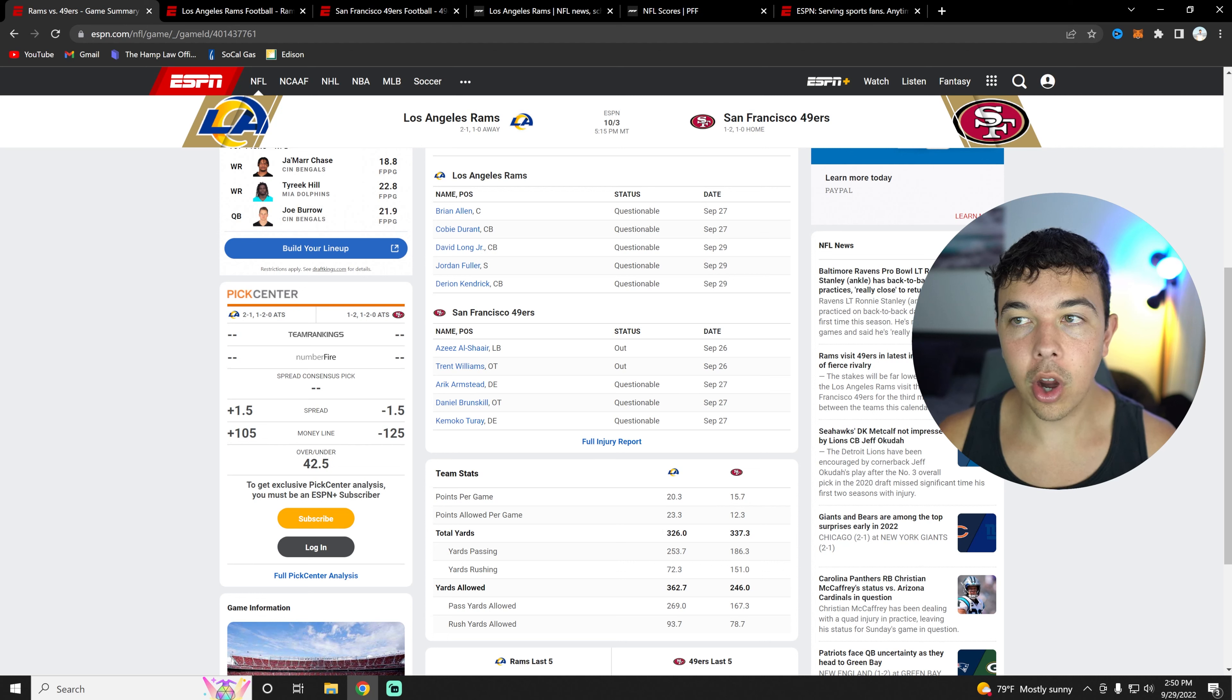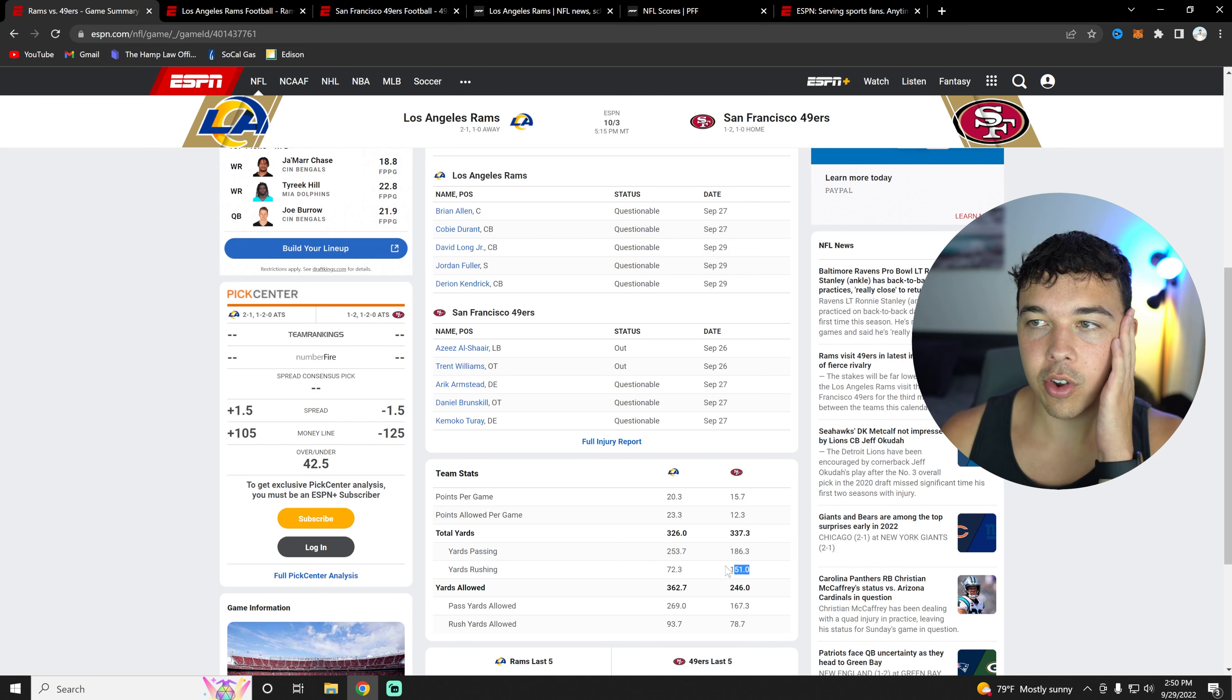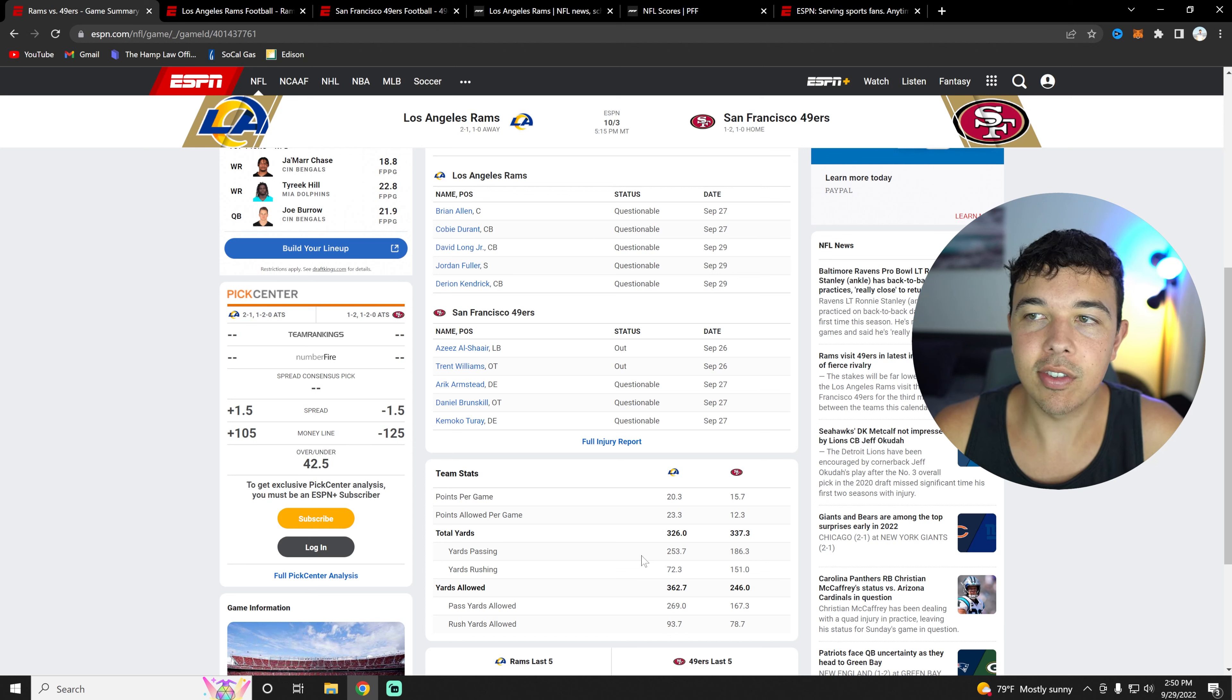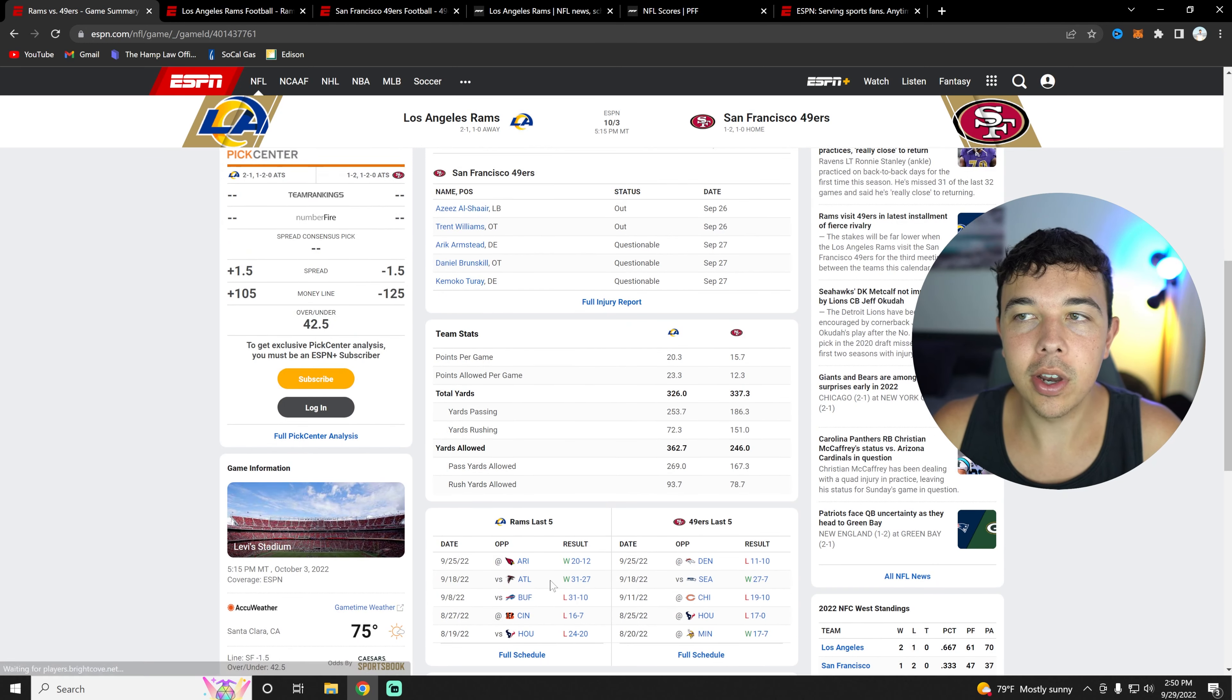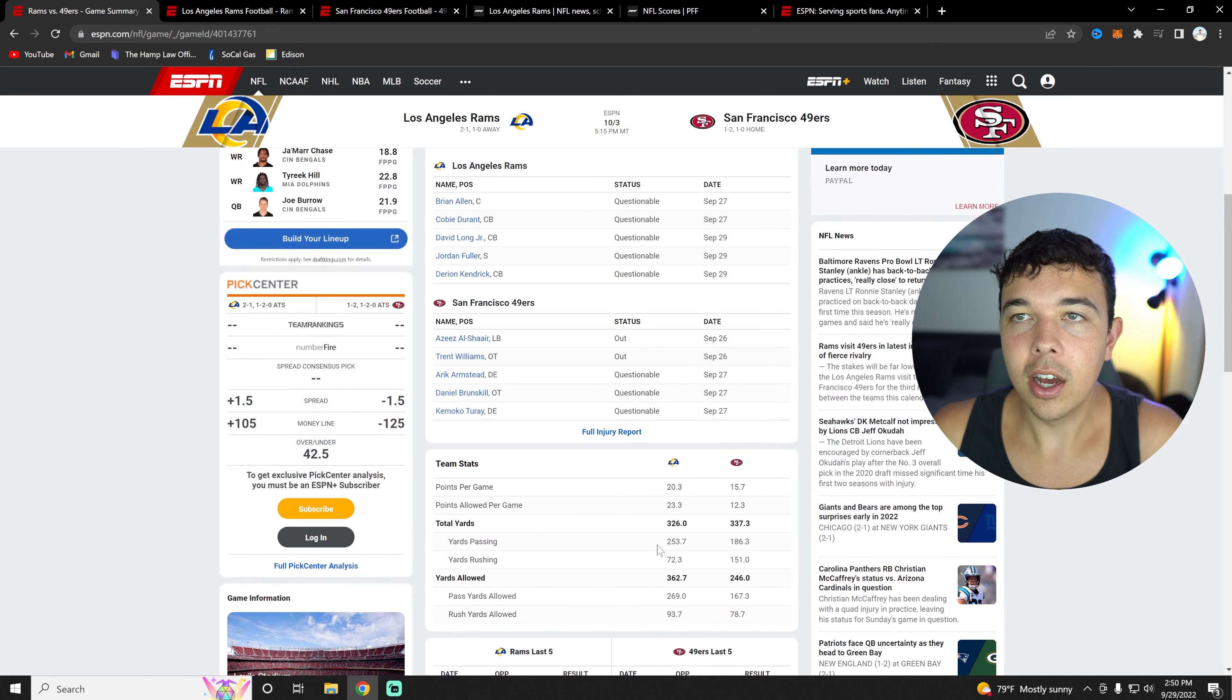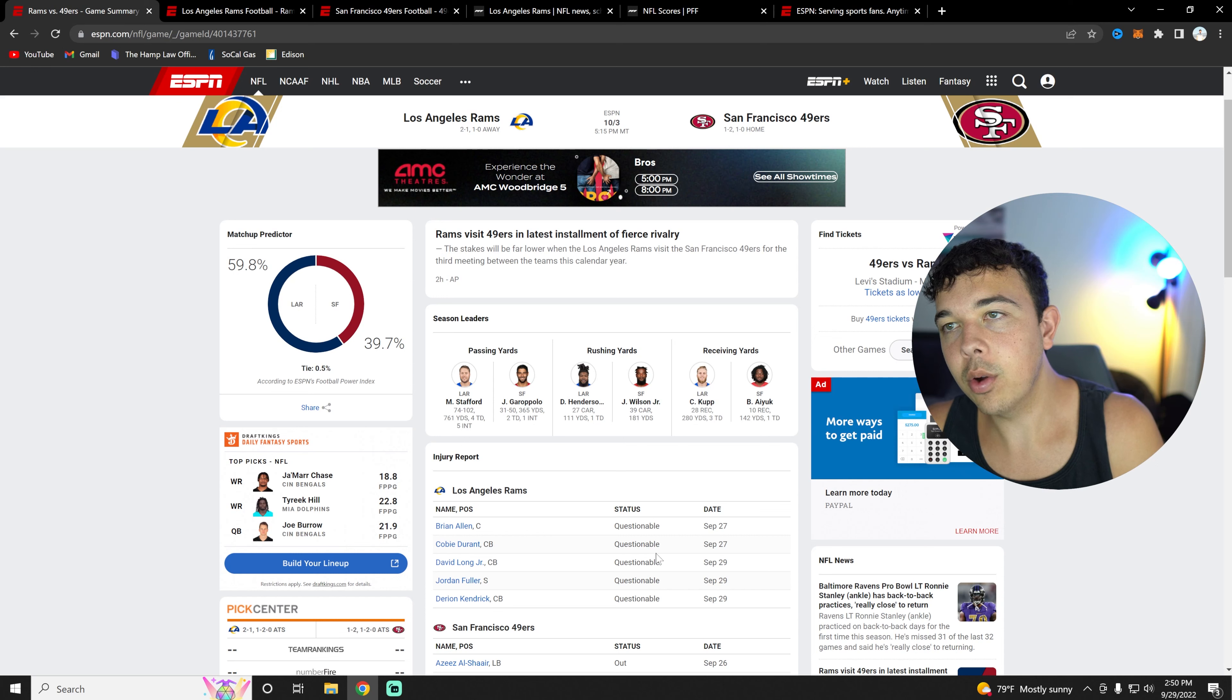In terms of total yardage, it's very close. The Rams have 326 yards, 49ers 337. A lot more passing yards for the Rams than the 49ers, but the 49ers are absolutely whooping our butts in terms of rushing. In yards allowed, the Rams are letting way too many passing yards and rushing yards at 362, while the 49ers are doing very well there at 246. Who would have thought it would be the 49ers with the terrifying defense, while the Rams have Bobby Wagner, Aaron Donald, Jalen Ramsey. We do have a lot of injuries right now, and that could be a very big reason.